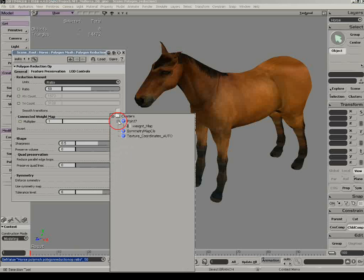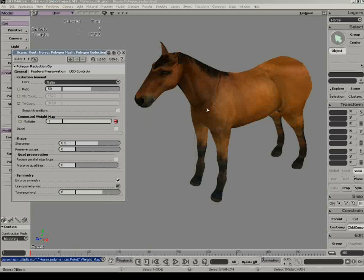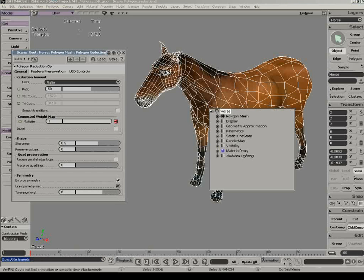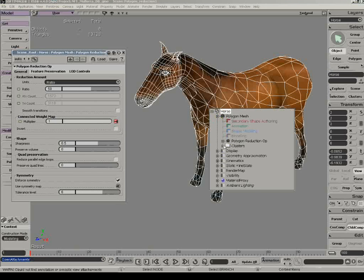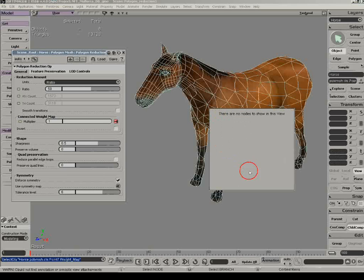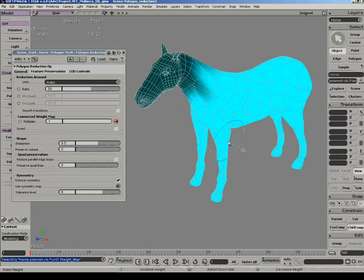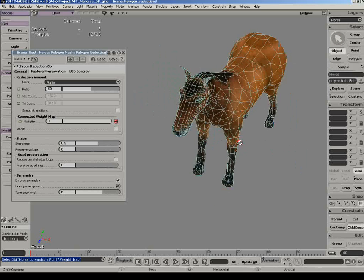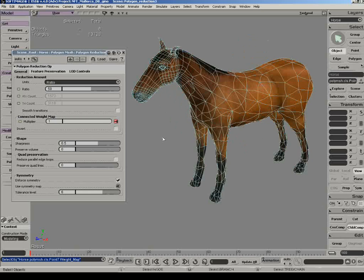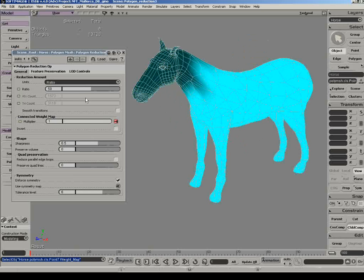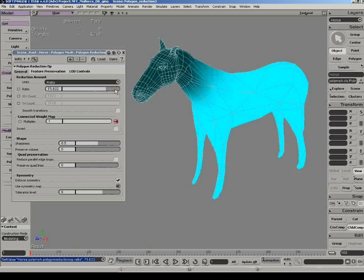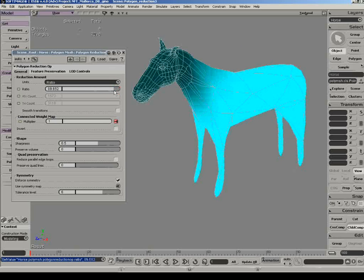Furthermore, a weight map can be used to define the areas affected by the polygon reduction operation. In this example, the weight map defines less influence around the head area, which means that the head will not be affected as much by the polygon reduction.